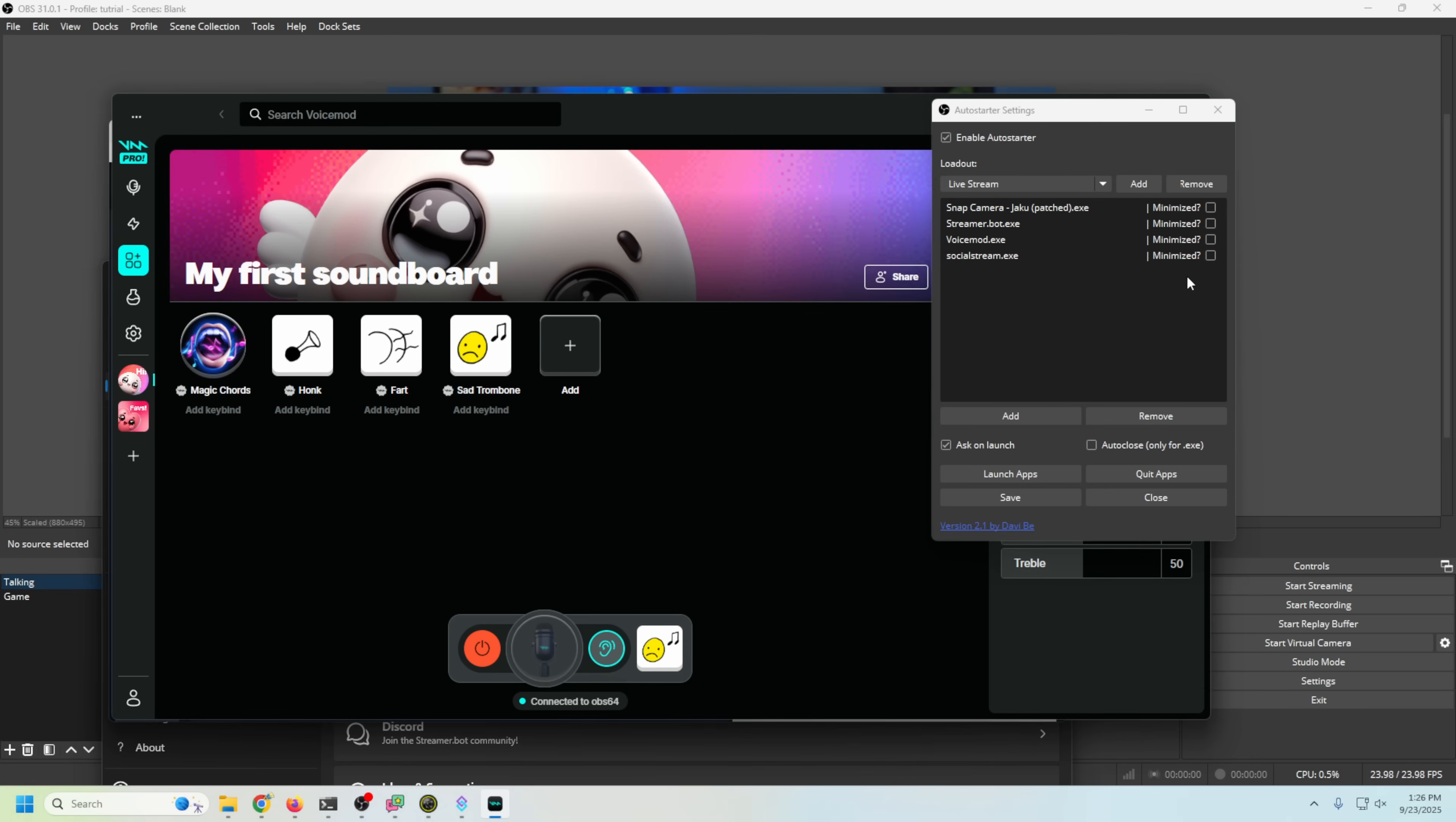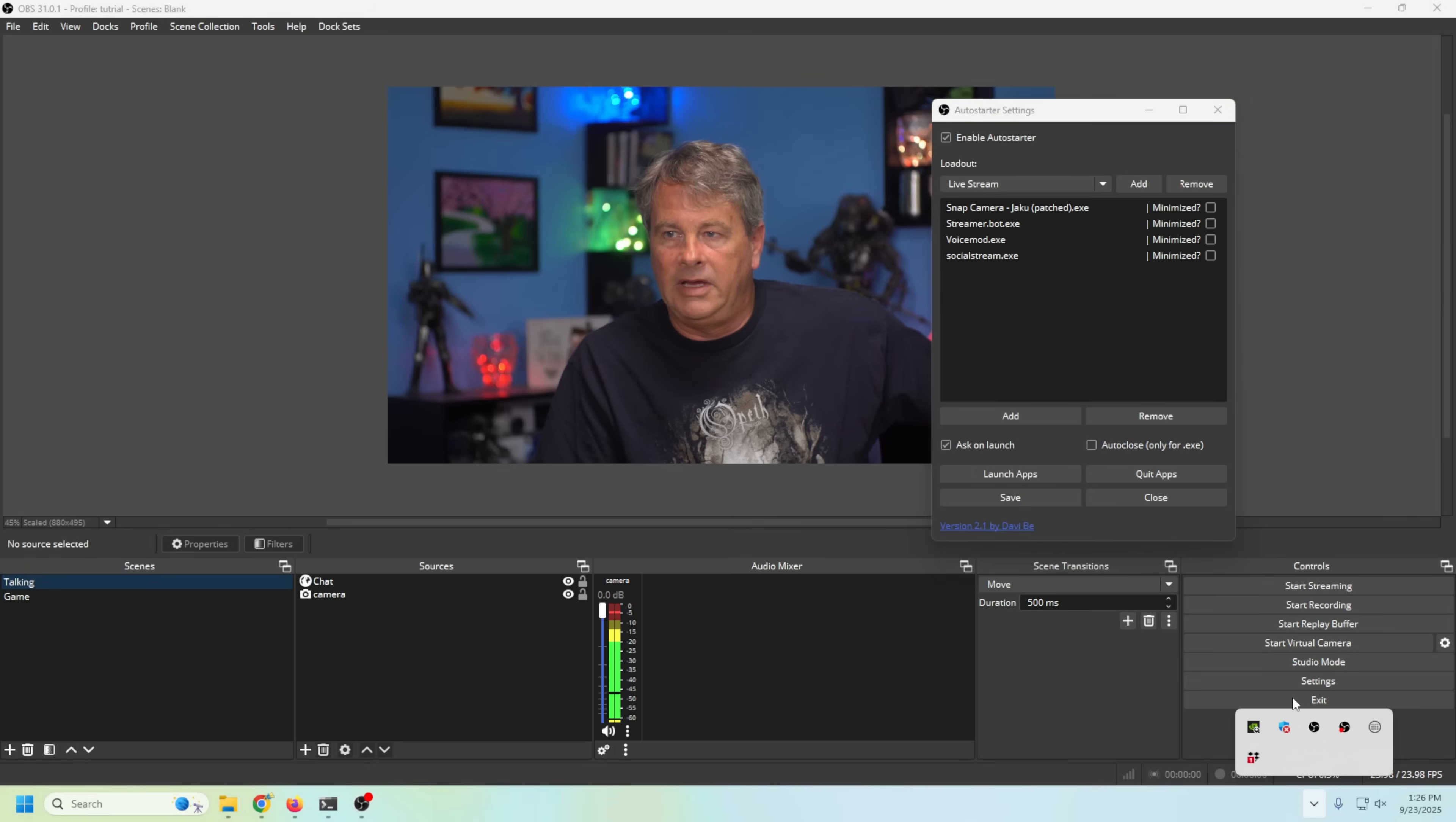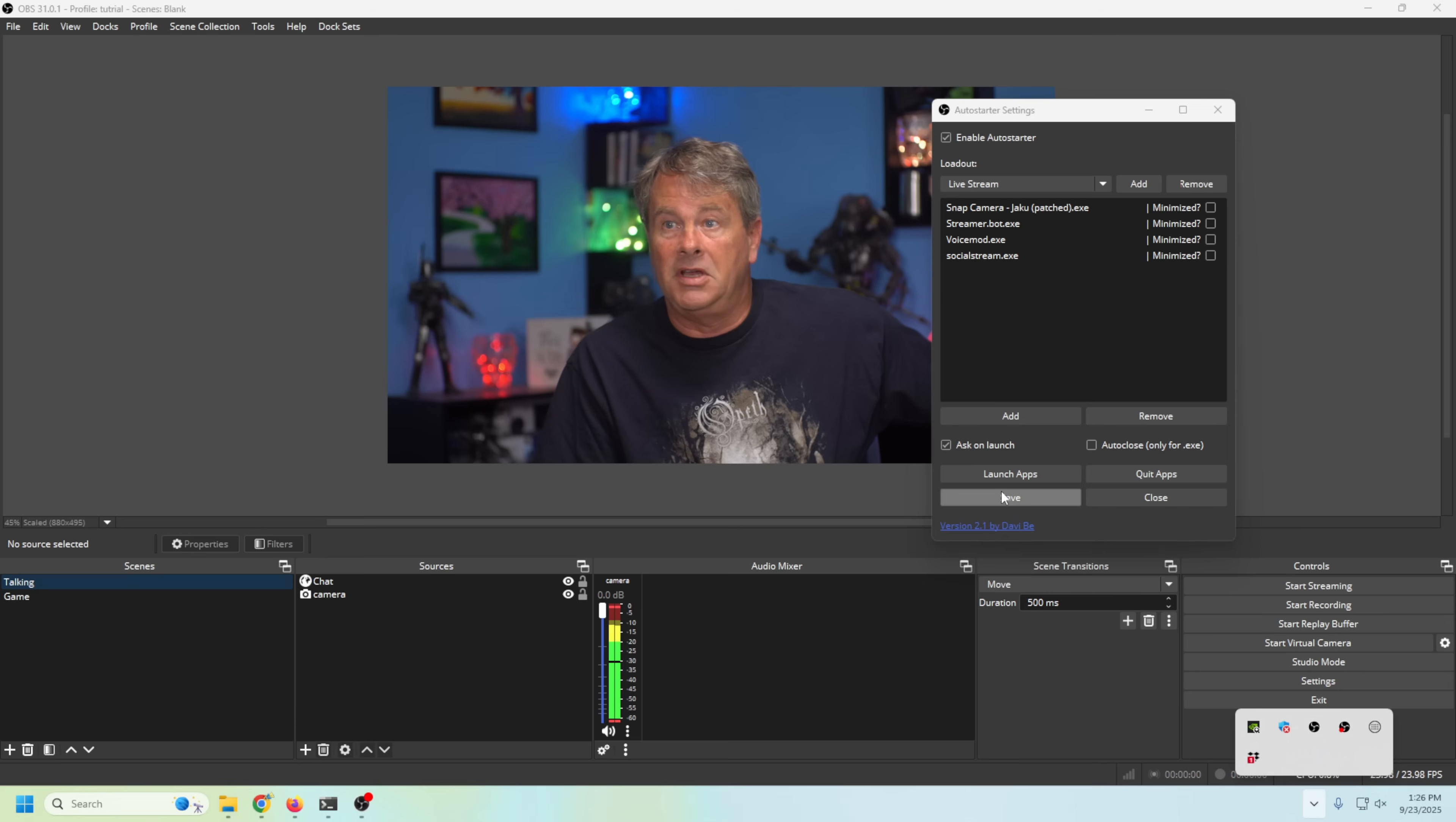We can also just click this button and it will close all of these apps. Boom! All closed. None of them are down here in the tray, they're all gone. Perfect! That's exactly what we wanted.